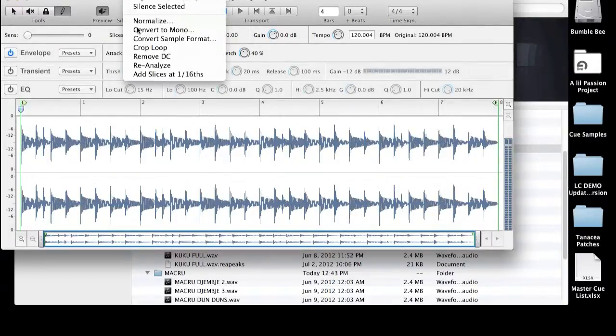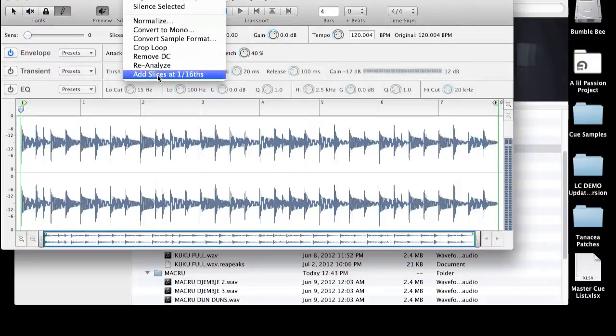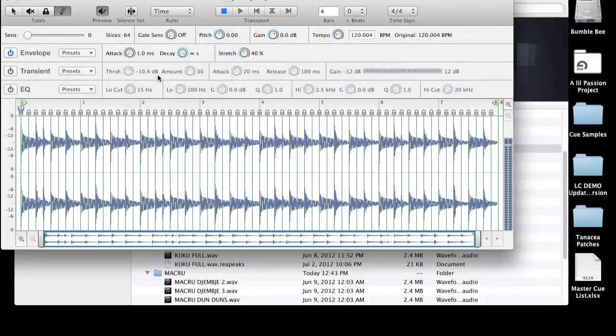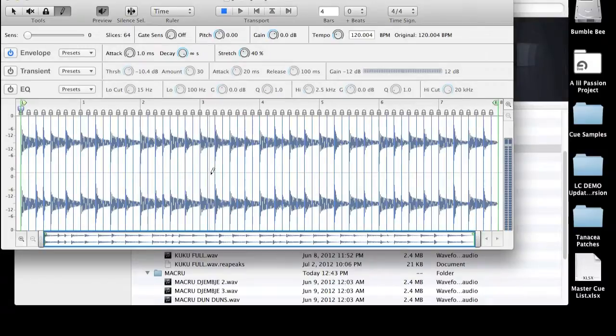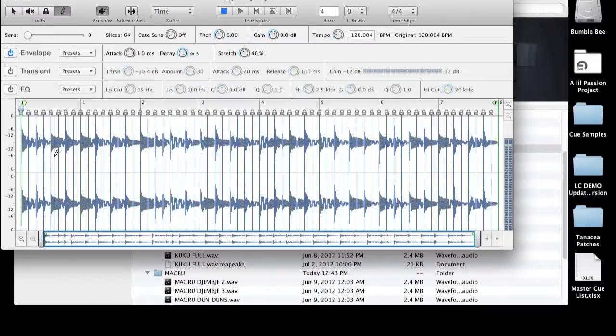So I'm going to go up here to Processes. And what I'm going to do is I'm just going to drop a slice at every single 16th. If you've got a good timed sample, then this is going to go in and really lock in each slice point right at each 16th. So let's go ahead and play this.